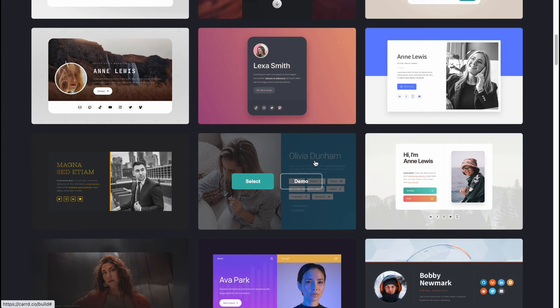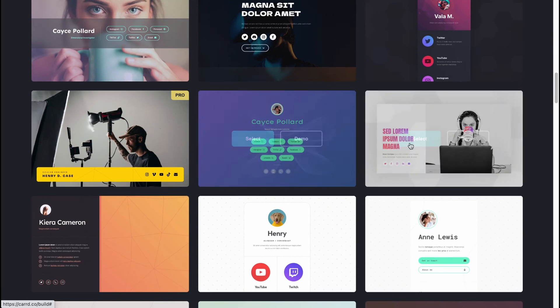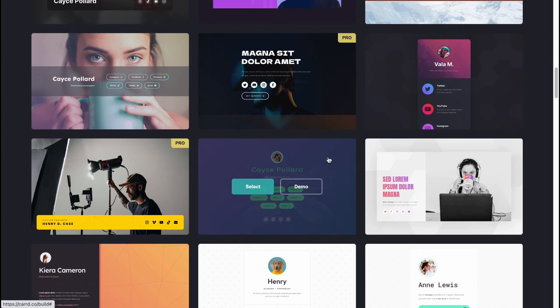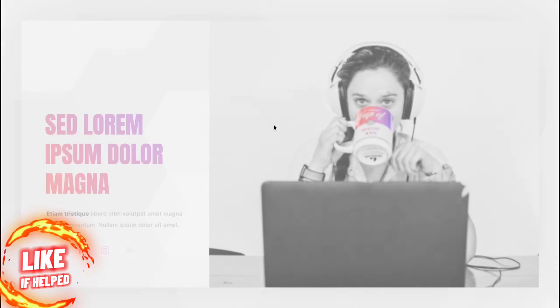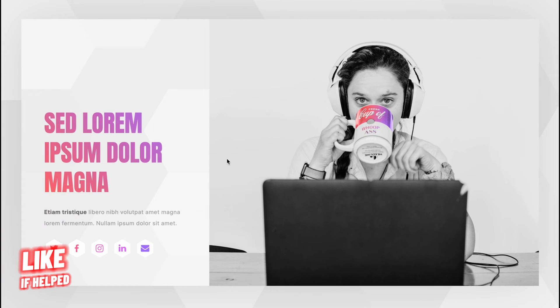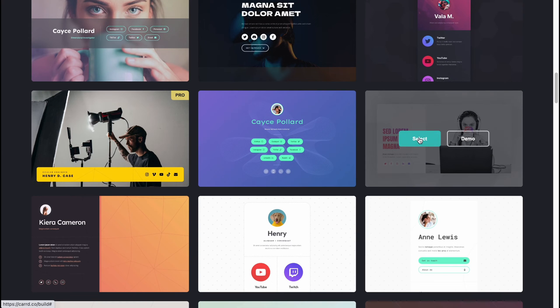I'm going to use one of these templates. I think this one is pretty good, so we can simply click on 'Demo' to view how it looks. It looks like this and yeah, I think it's pretty good — we can start with this.